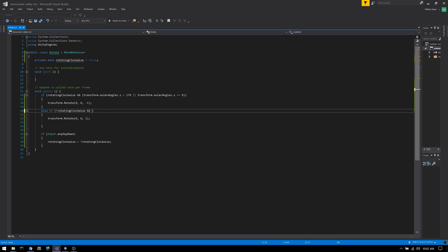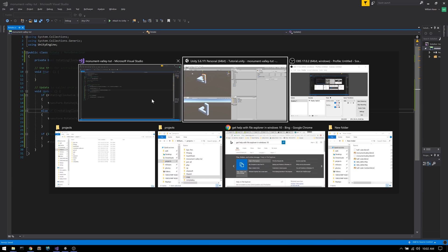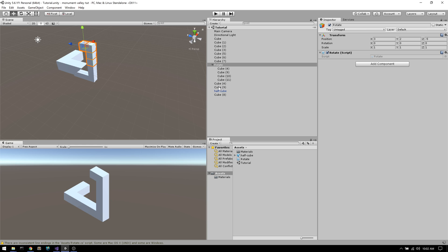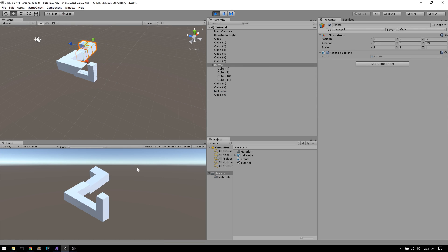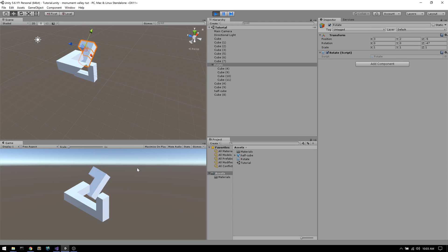Finally, if we're rotating counterclockwise, we just have to check if the Euler angle Z is greater than 0 degrees. This is because it should start off at 270, go to 271, etc., up to 360, which is the same as 0. So once it goes over or equal to 0, we stop. Here's our work in action, and that's it for this tutorial. I hope you've learned something, and I'll see you in the next video.